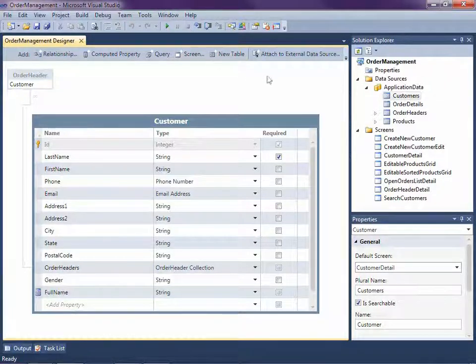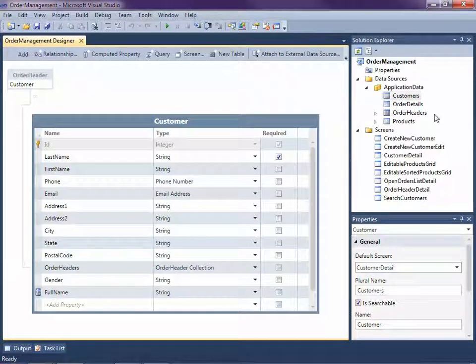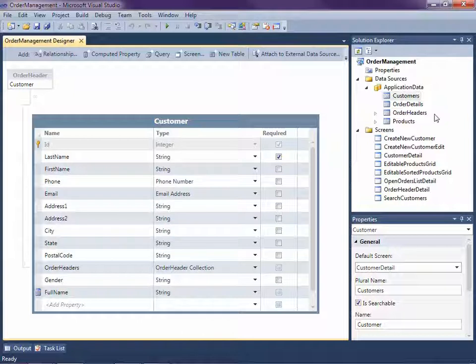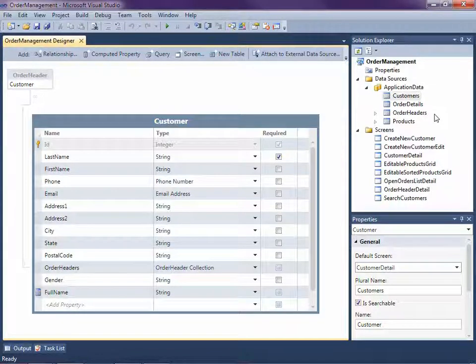I already have an application open that we've been building in this video series. It's a simple order management system that allows us to work with customers and their orders. Now I want to deploy this application so that other people can start using it. In the last video, I went over the deployment options and showed you how to deploy a two-tier and a three-tier application onto machines that are living on-site. In this video, I'd like to walk through how we can deploy this same application into Windows Azure.